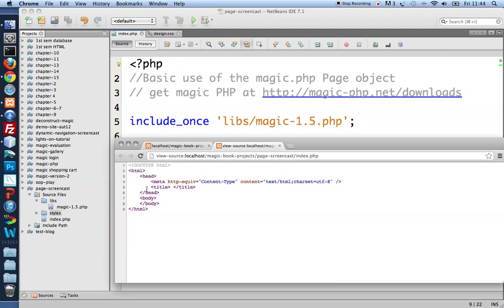Inside the head there's a charset, a meta tag that defines a charset, a character set of UTF-8. And there is an empty title element.